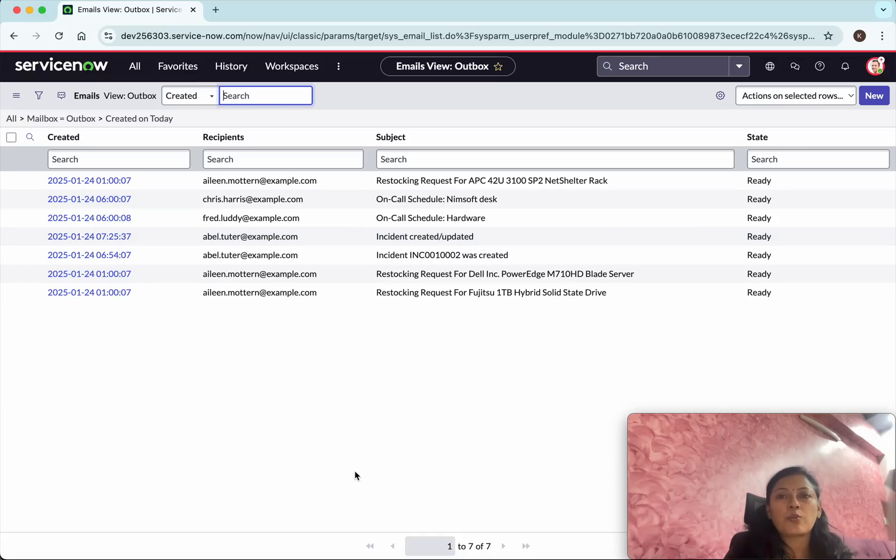In this demo we have seen how to create email notifications in ServiceNow.